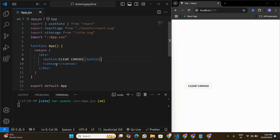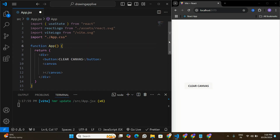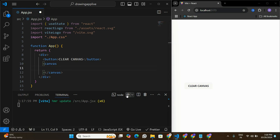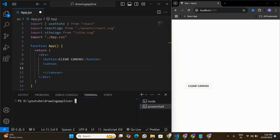What we are going to do here is initialize this canvas using a library called Fabric.js. I'm going to open a new terminal and install Fabric into this application by running the command: npm install fabric.